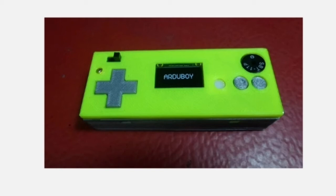Someone even added a crank mod to it. This device can be loaded with classic 8-bit games or you could even create your own games.